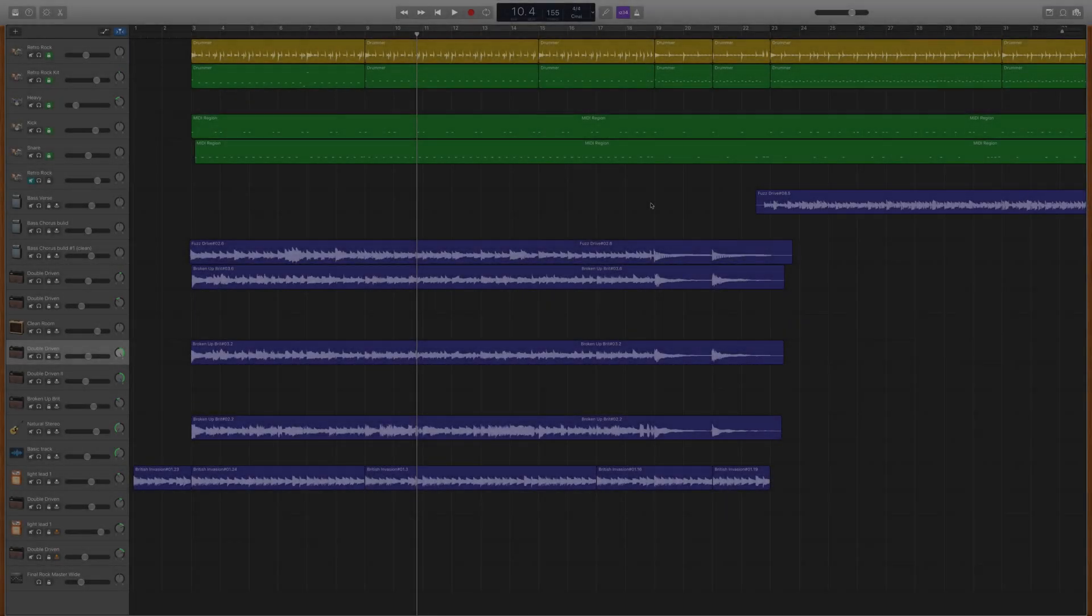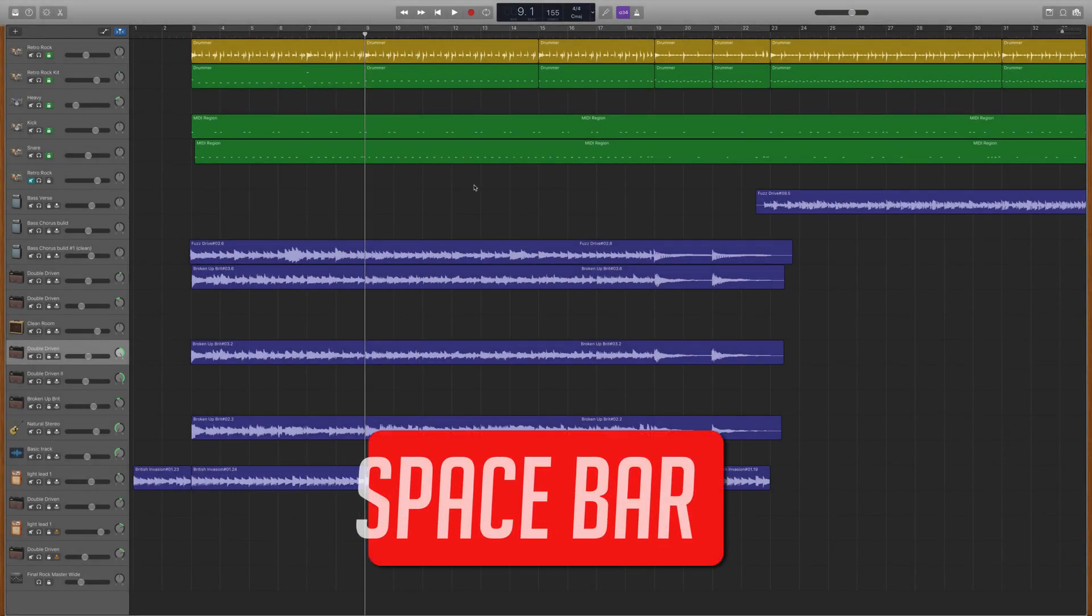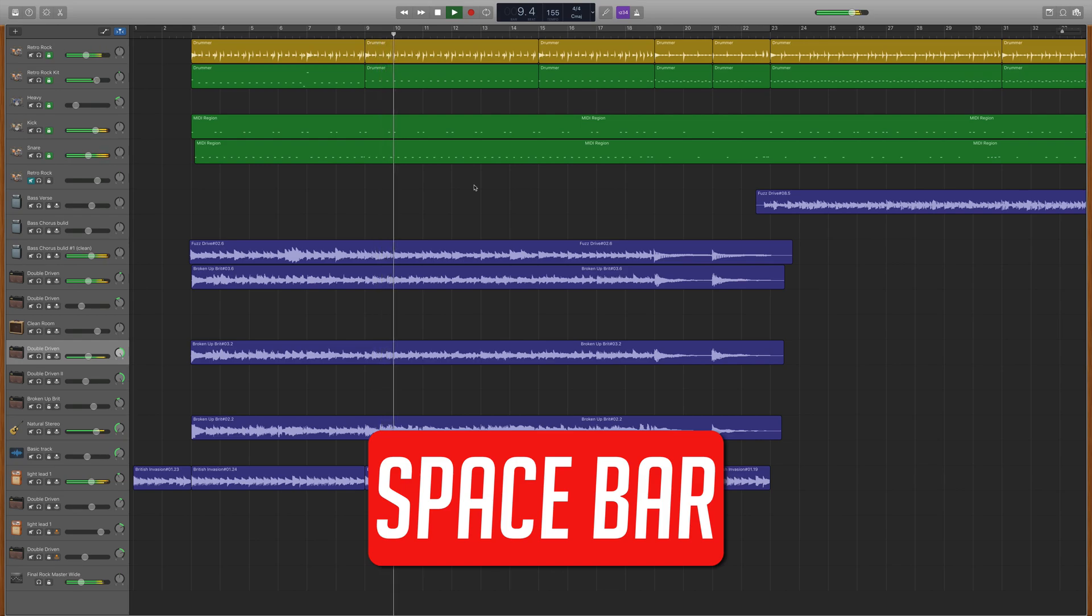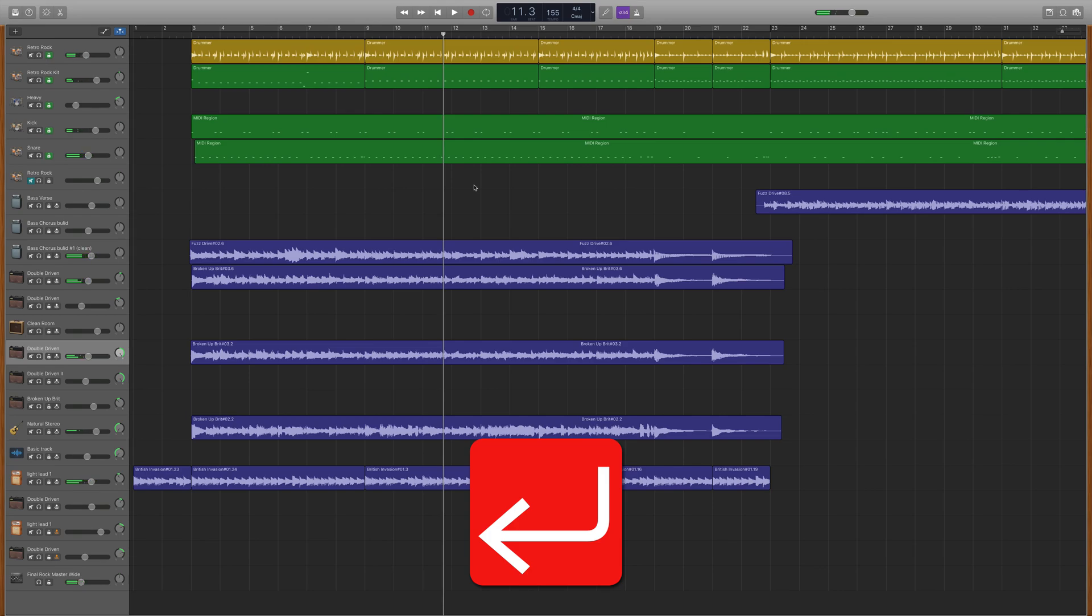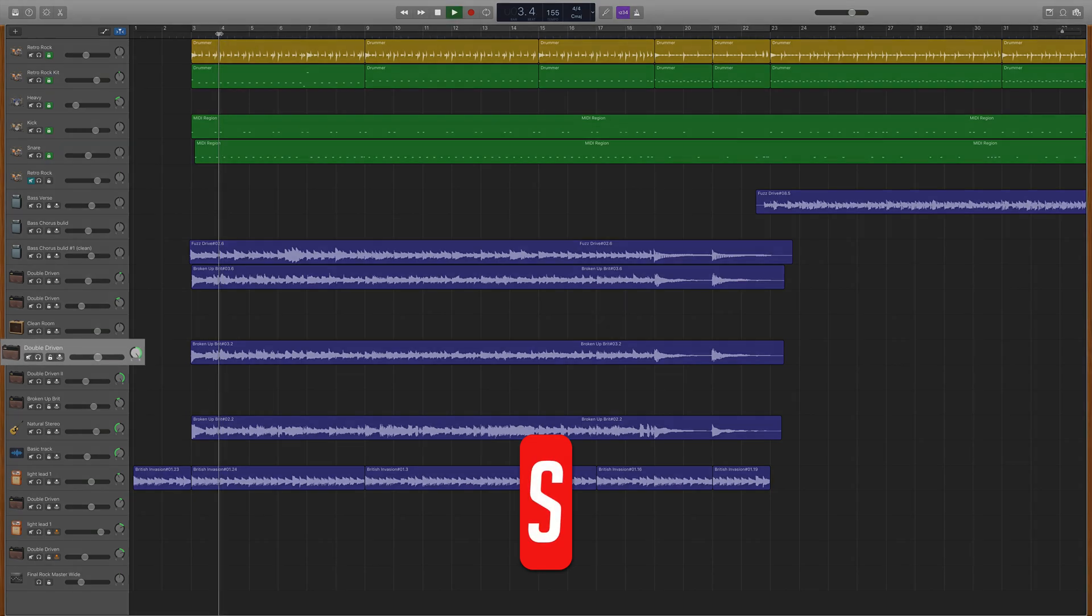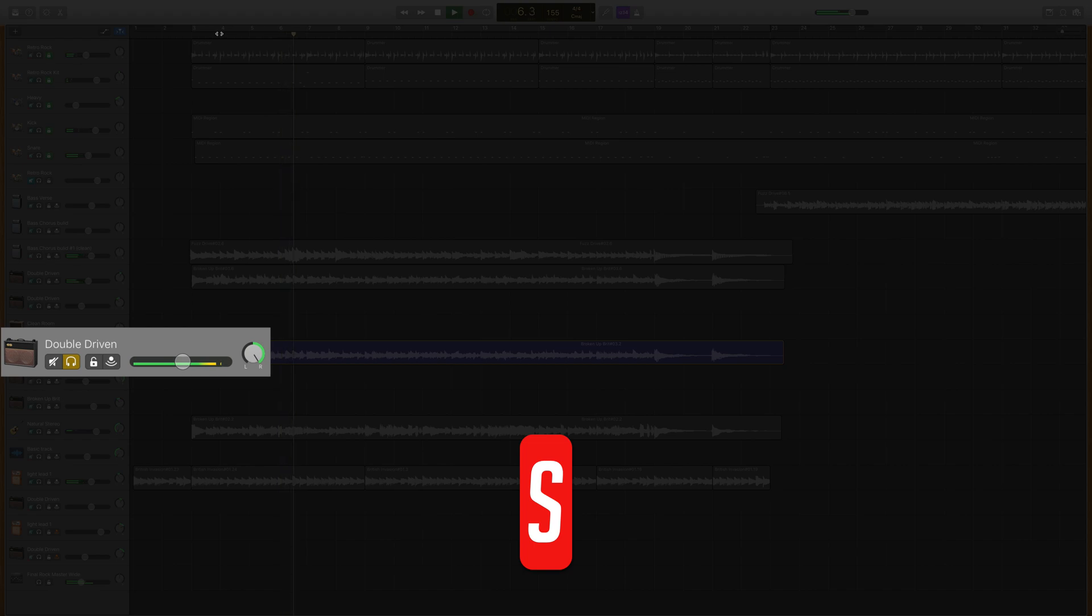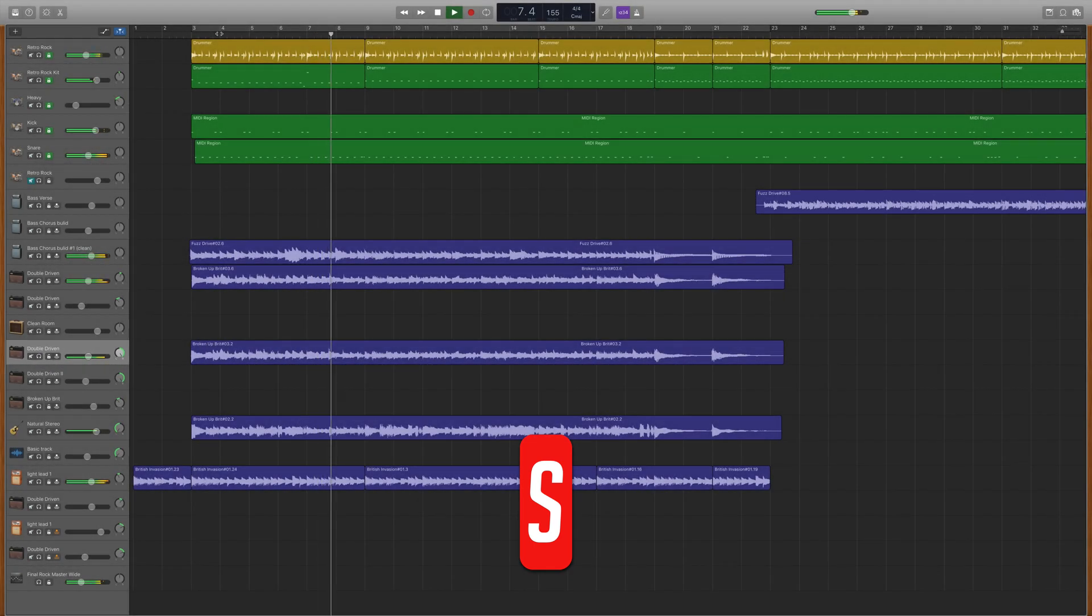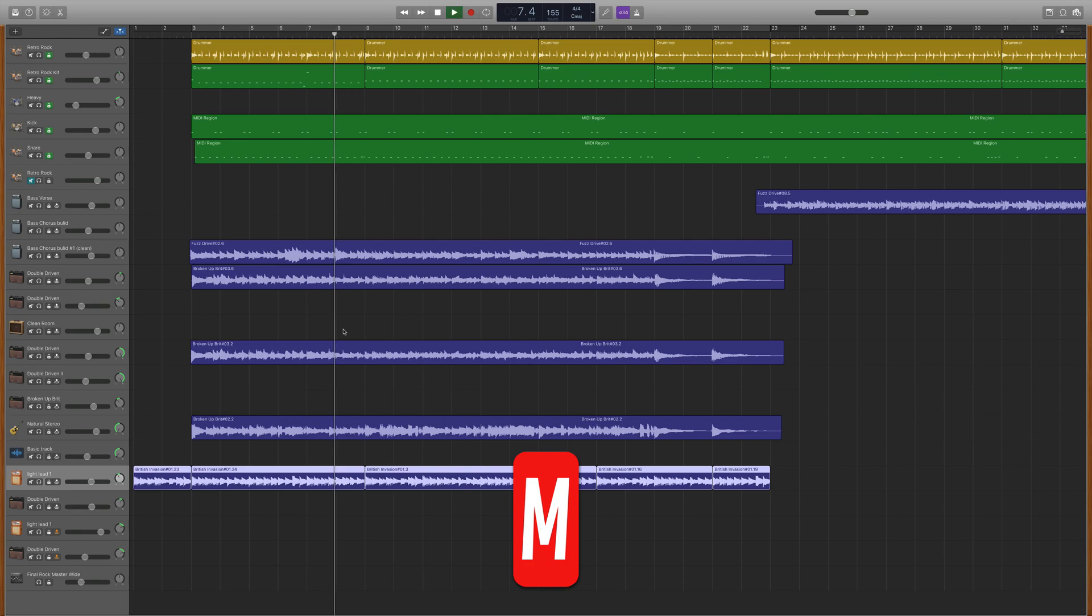Some basic keyboard shortcuts you'll want to master first are: Spacebar starts and stops playback. Return goes to the beginning of the project. S solos the selected track. M mutes the selected track.